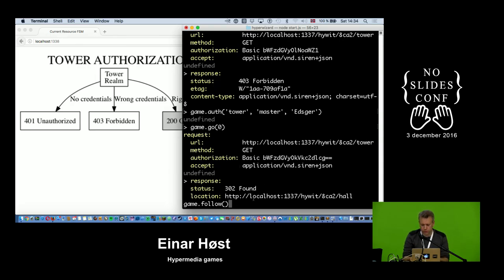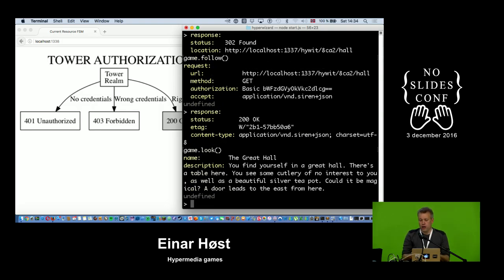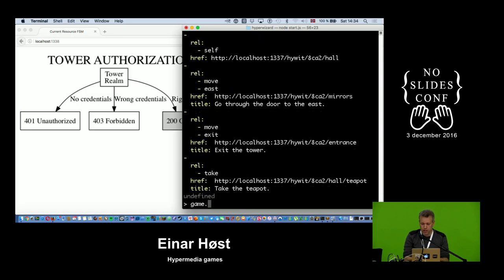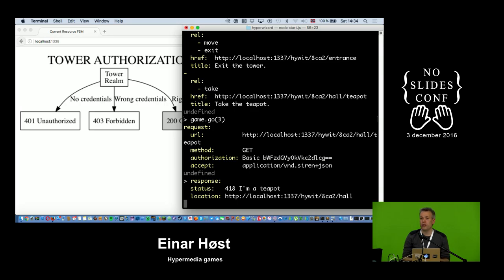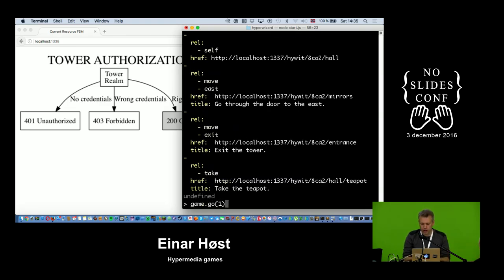Authenticating as Edsker — I don't actually get a 200, I get a 302 Found, a redirect into the tower. Now we're in a great hall with a table, cutlery, and a beautiful silver teapot which might be magical, and there's a door. I try to grab the teapot, but all I get is 418 I'm a Teapot — not much I can do with that.